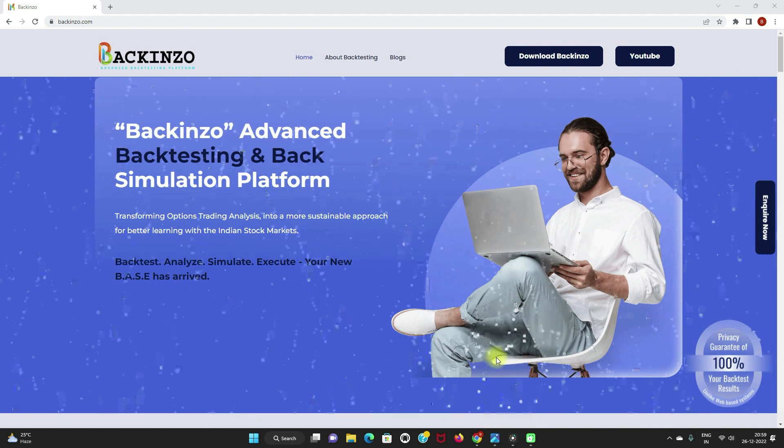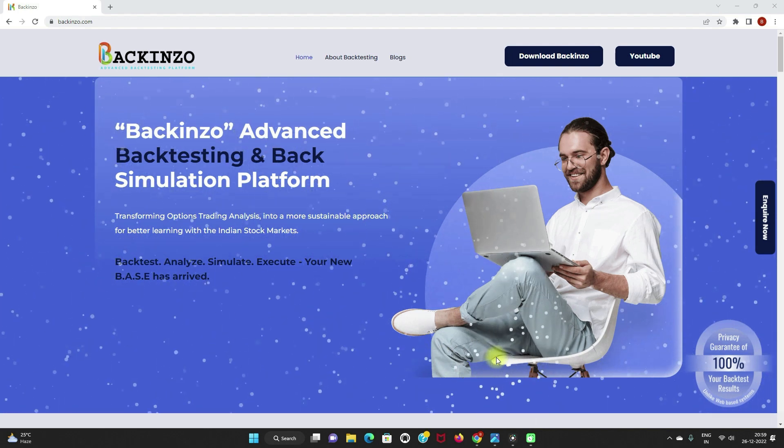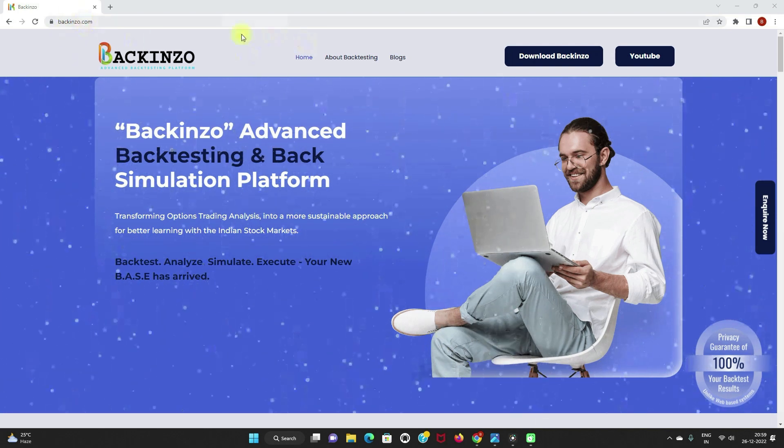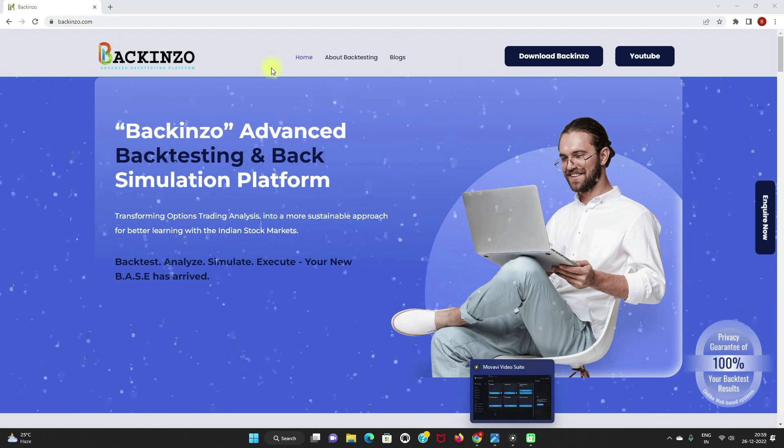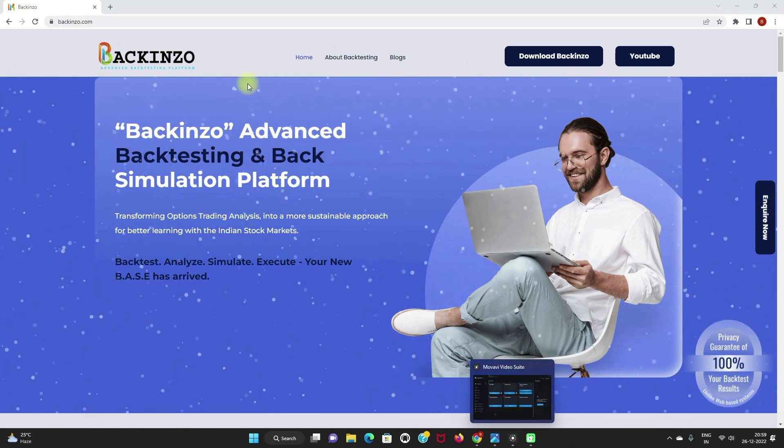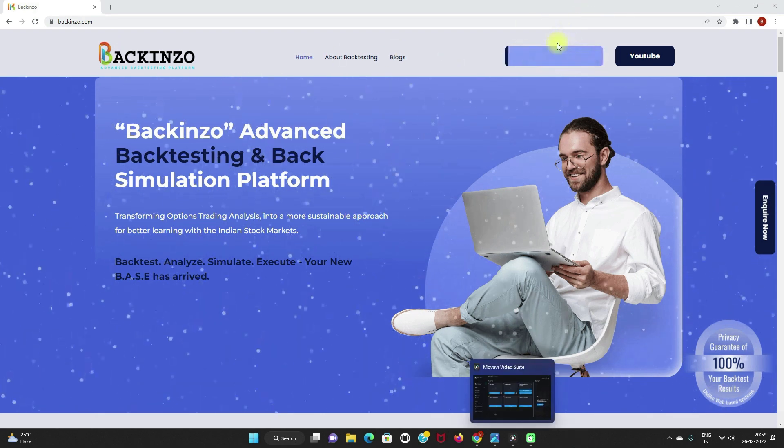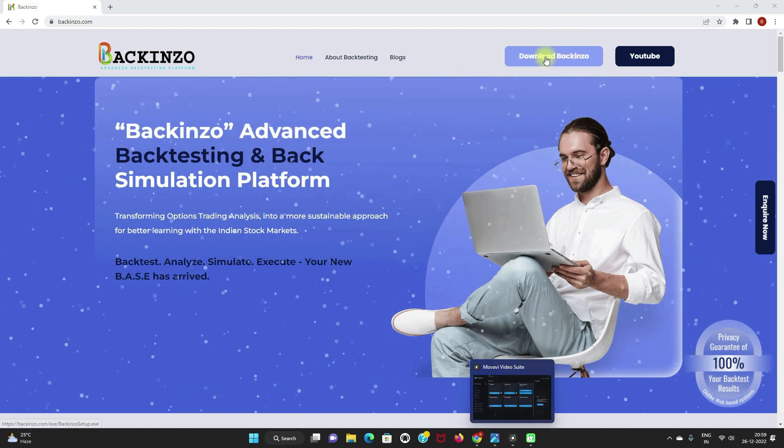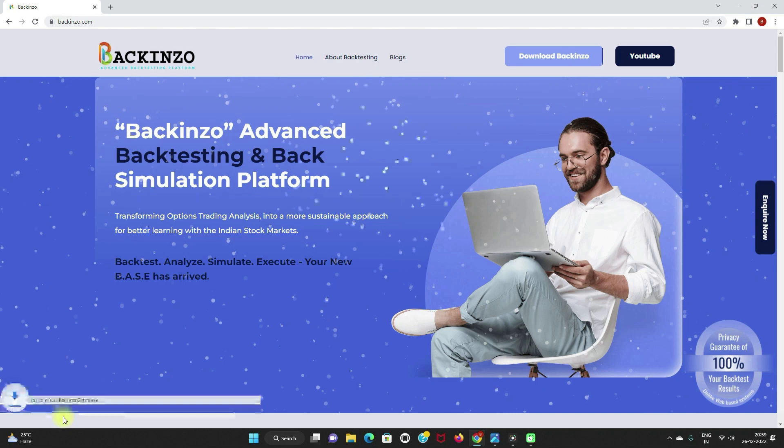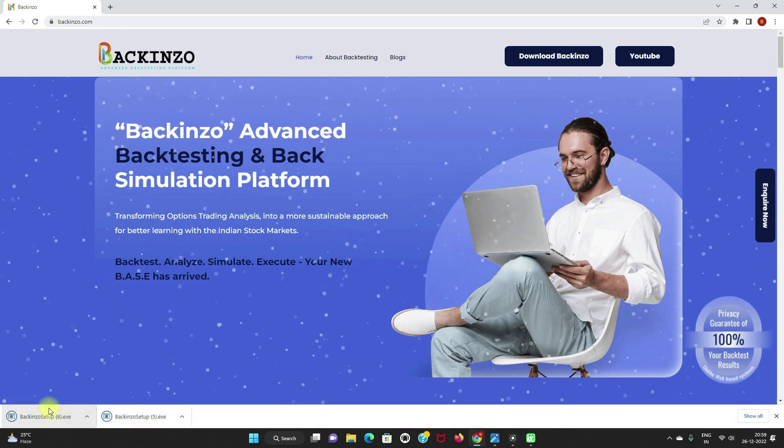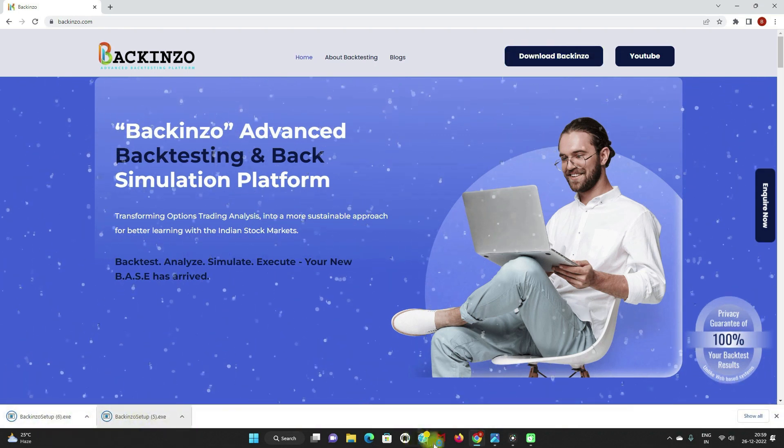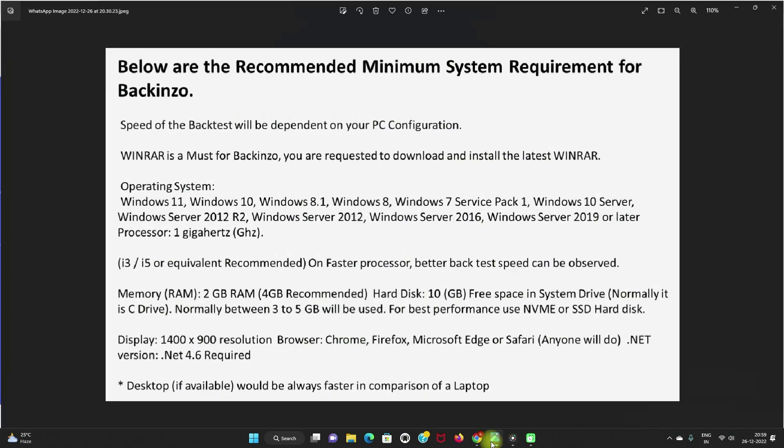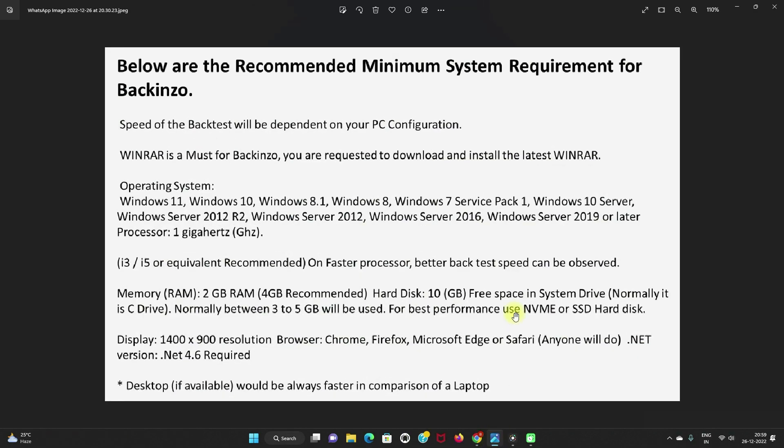Just go to Google and type backinzo.com. This website will come in front of you. Do you see this button here? Download backinzo. Just double click on it. But meanwhile, it is being downloaded, I'll take you to the minimum system requirement for backinzo.